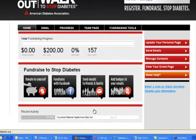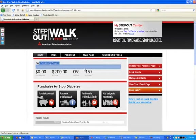On your Home tab page here, you'll have your progress bar. This is going to show you how much you've raised so far versus your goal, how many days you have left, and what percentage you've raised so far.